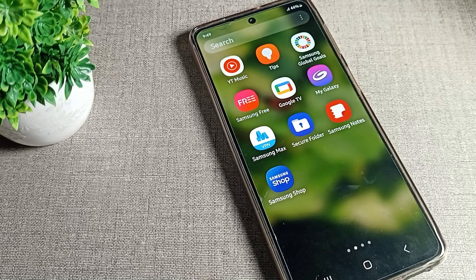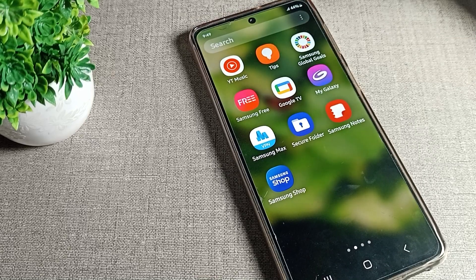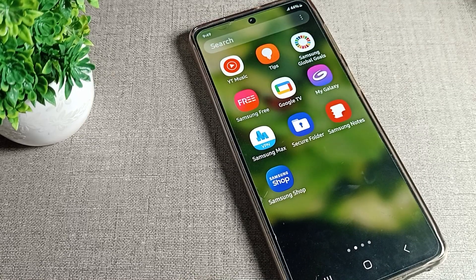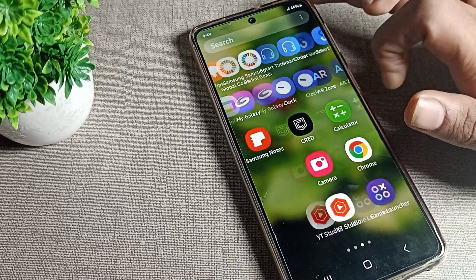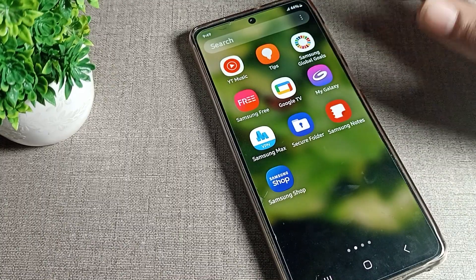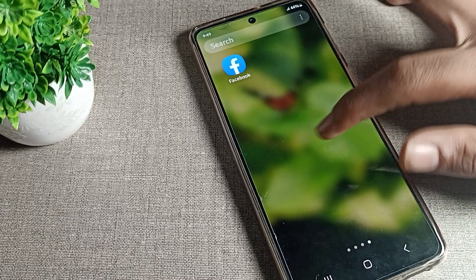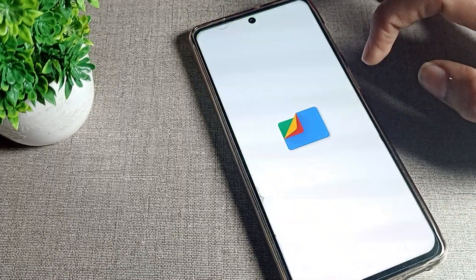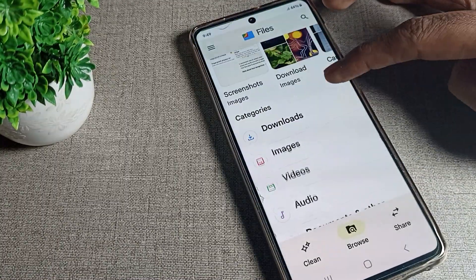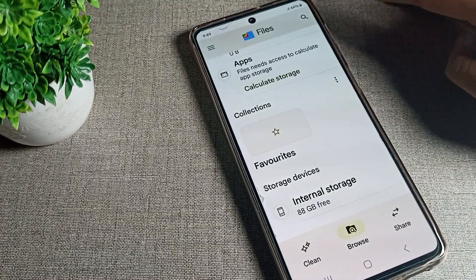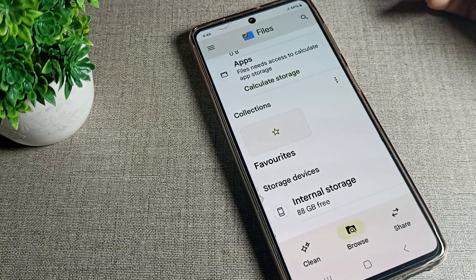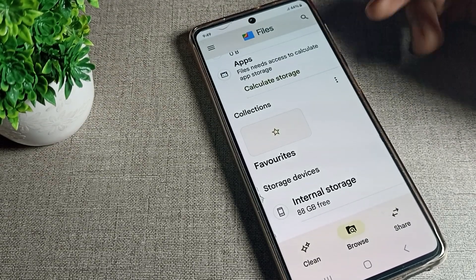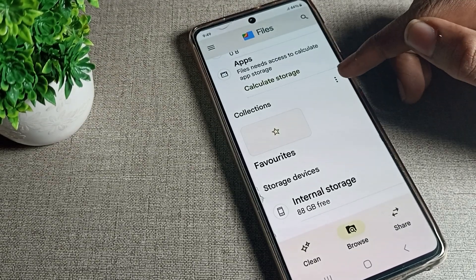First of all, go and subscribe to the channel and click the bell icon, and like the video. Now open your phone's Google Files app. You can see a settings option at the bottom — we don't have the hidden folder visible yet.